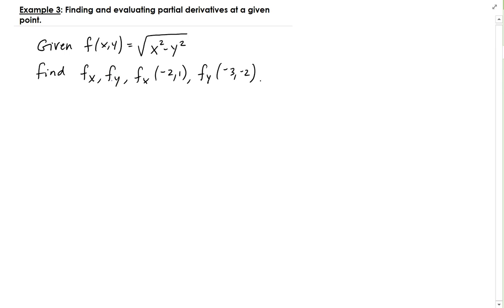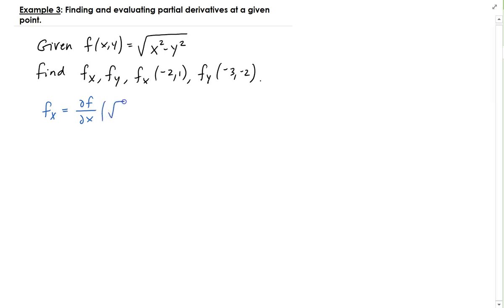So let's go ahead and find those. f_x is the same thing as finding the partial f with respect to x of the square root of x squared minus y squared. Algebraically, this is the same as x squared minus y squared to the power of one half.